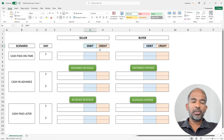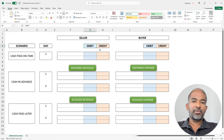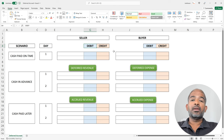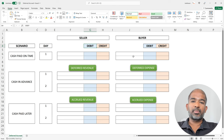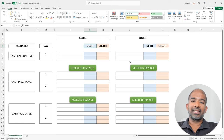Hello there! In this video, we are going to discuss a few types of adjusting entries, particularly deferrals and accruals. We are going to try to understand what deferred revenue and expenses are, along with accrued revenue and expenses, and then we are going to look at certain examples where these adjusting entries could be used.